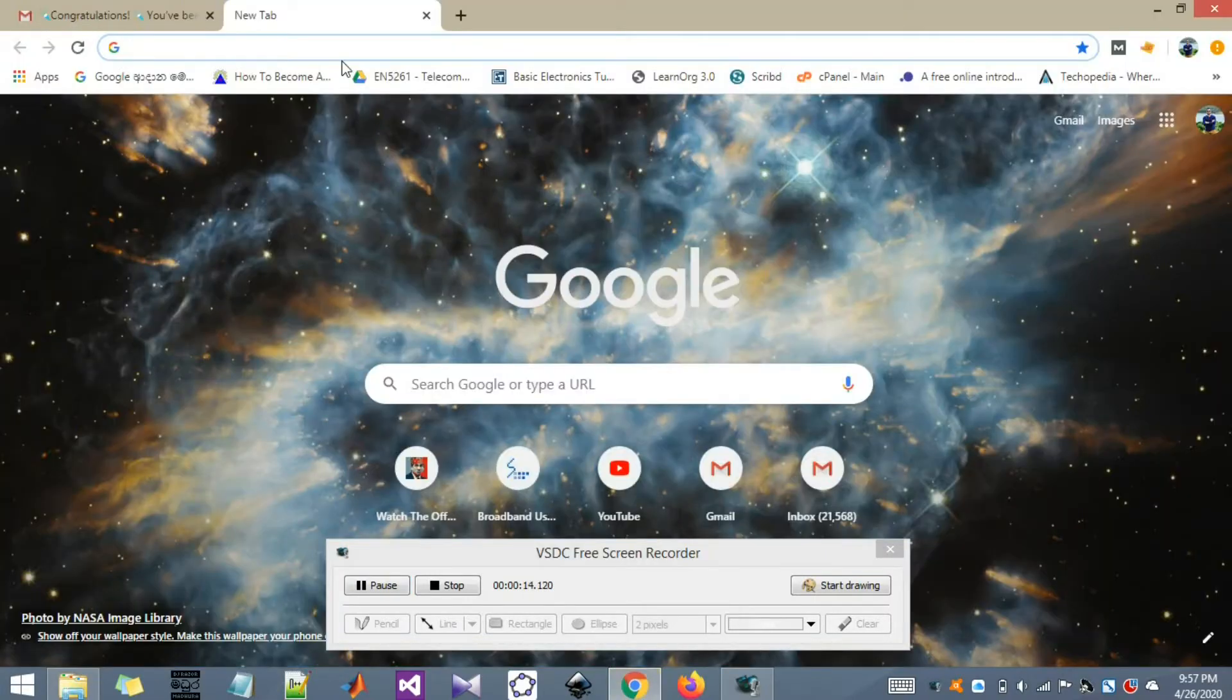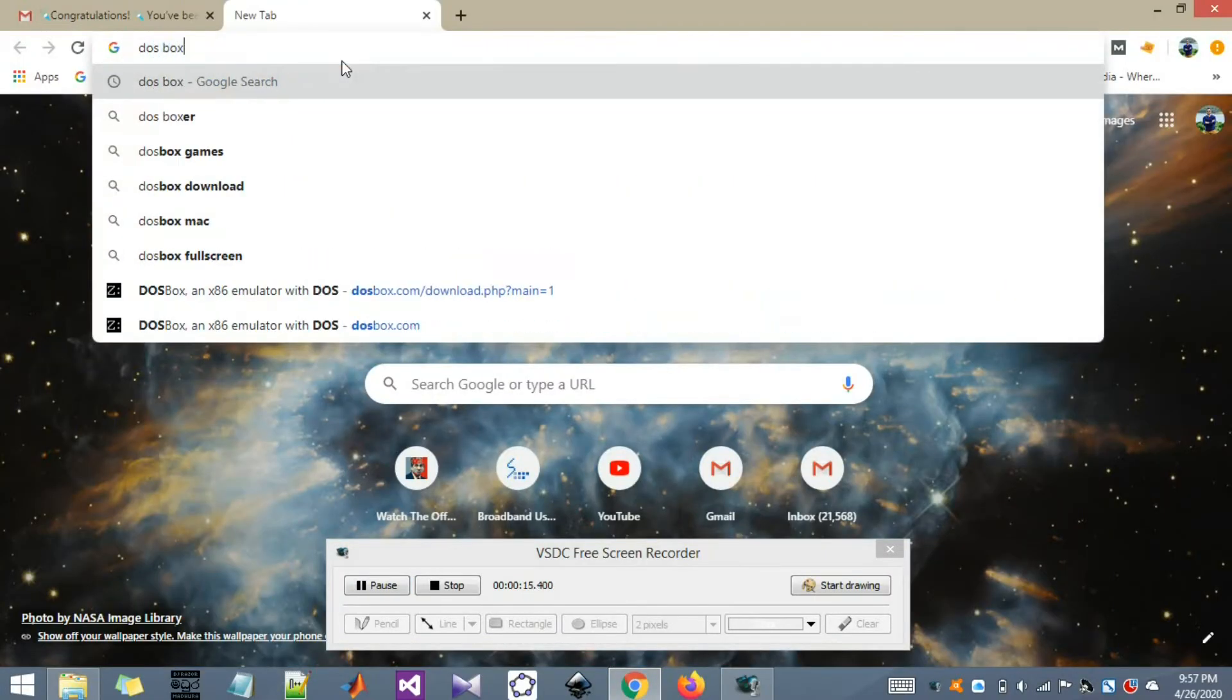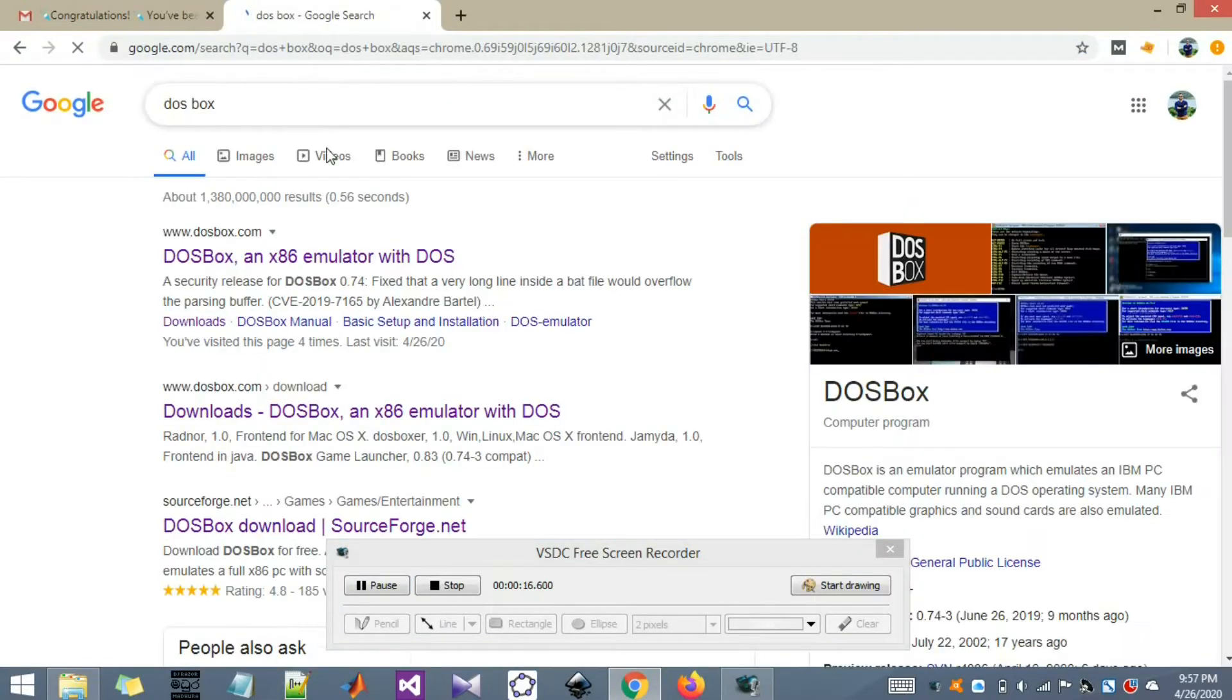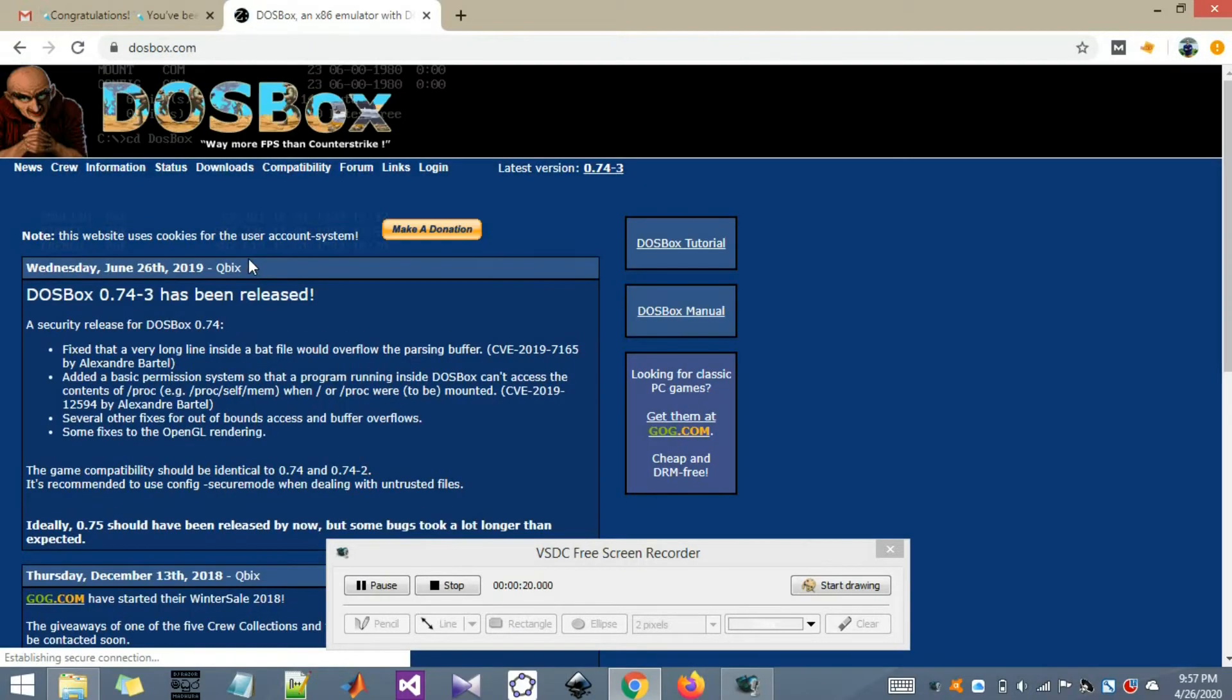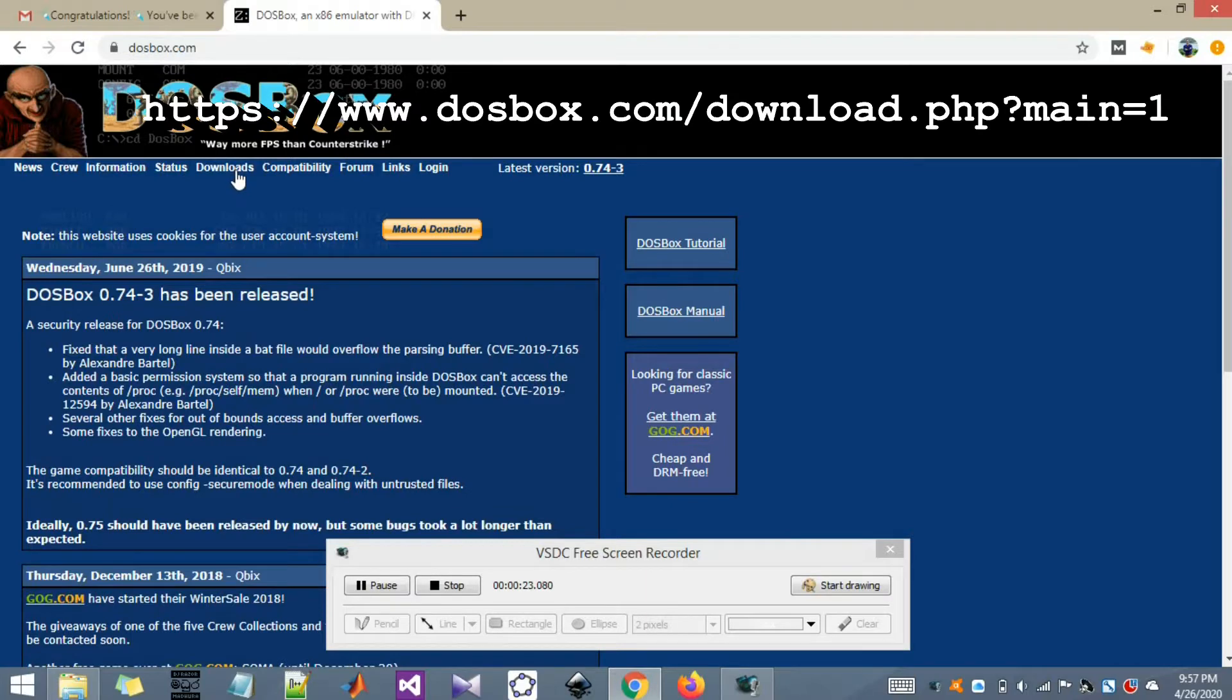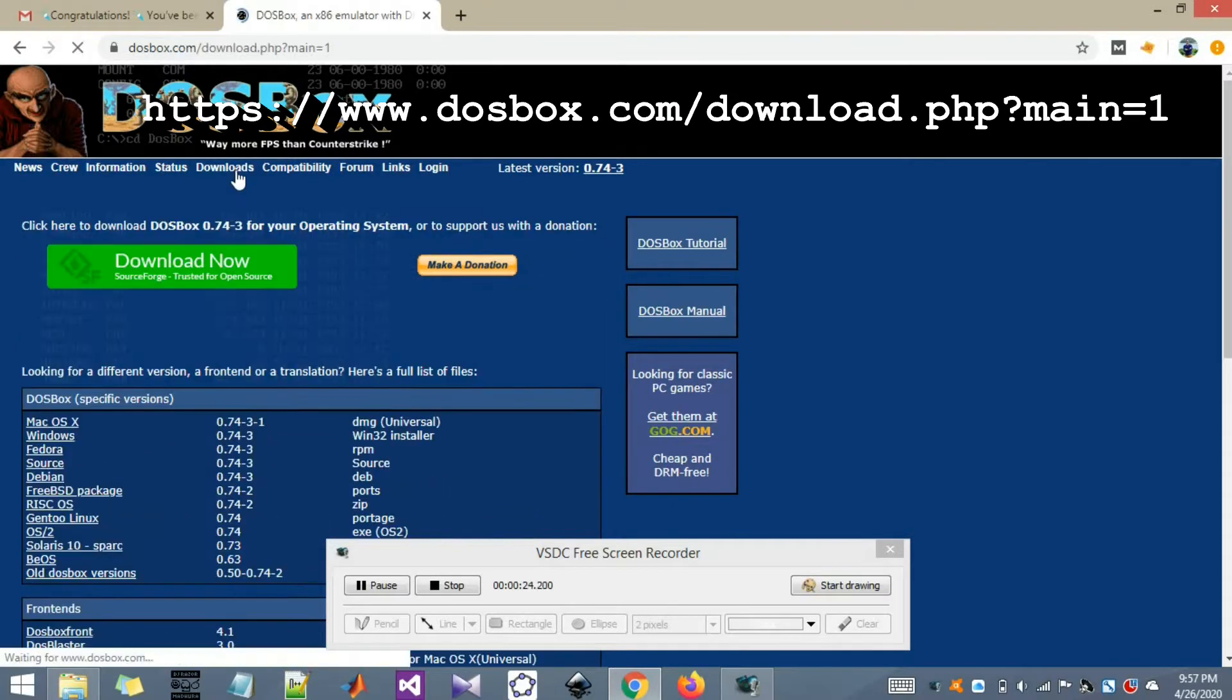First of all, you need to install DOSBOX in your PC. So let's go ahead. Here is their official website. In the home page you'll be seeing the downloads menu. Go there.